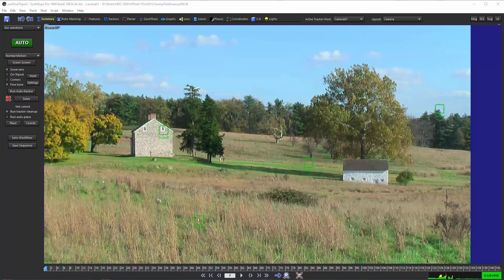Hi, this is Russ Anderson. In this tutorial, we're going to look at tripod shots with one or a few trackers and a new workflow for them in SynthEyes 1809 and later.